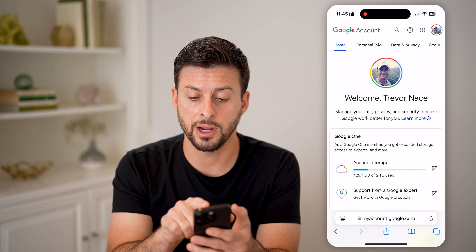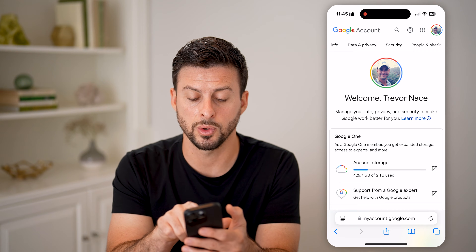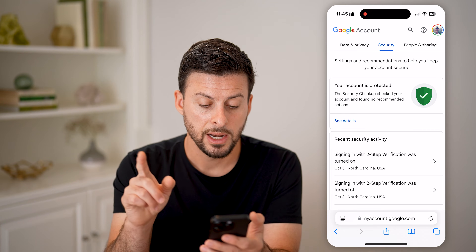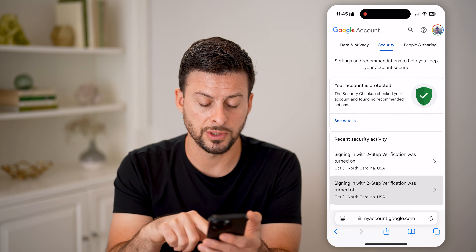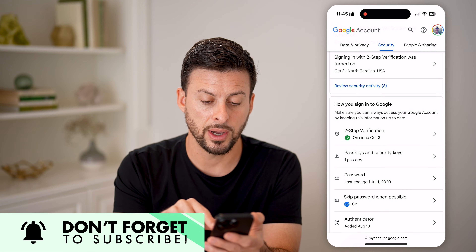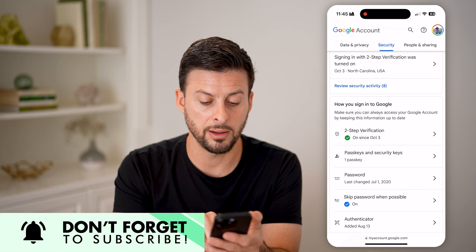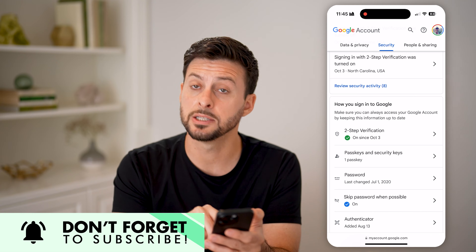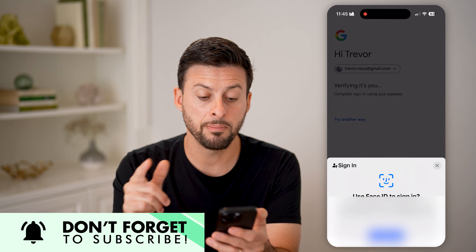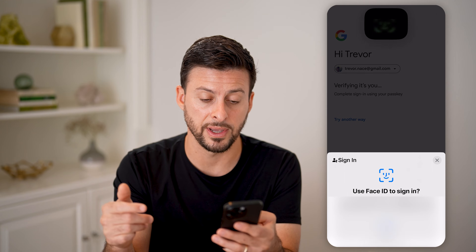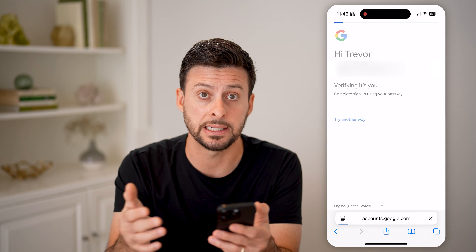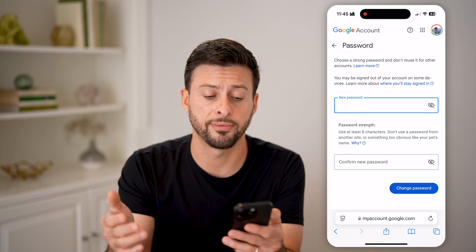From here at the very top, swipe over and choose Security. Now that we're in here, you can see two-step authentication. If you scroll down, it says 'How do I sign in,' and right midway down is Password. To change it, just tap on it — it might ask you to verify your Face ID or enter your existing old password again, just to confirm.